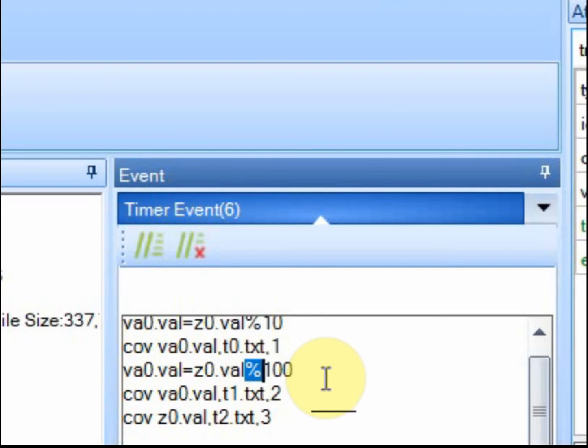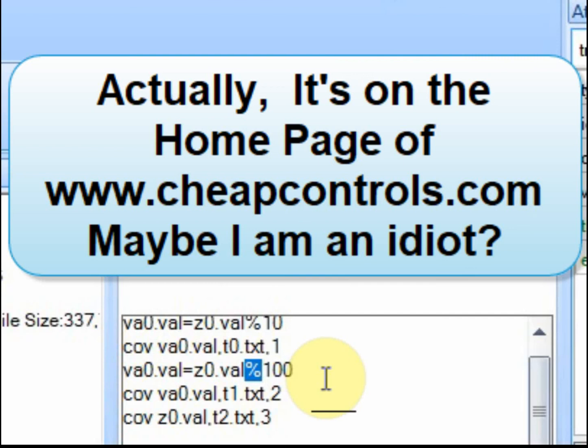You can do some research on it or if you want me to do a video on it head on over to cheap controls. Go to the comments page and just submit it as a request and I'll go into it a little more detail.